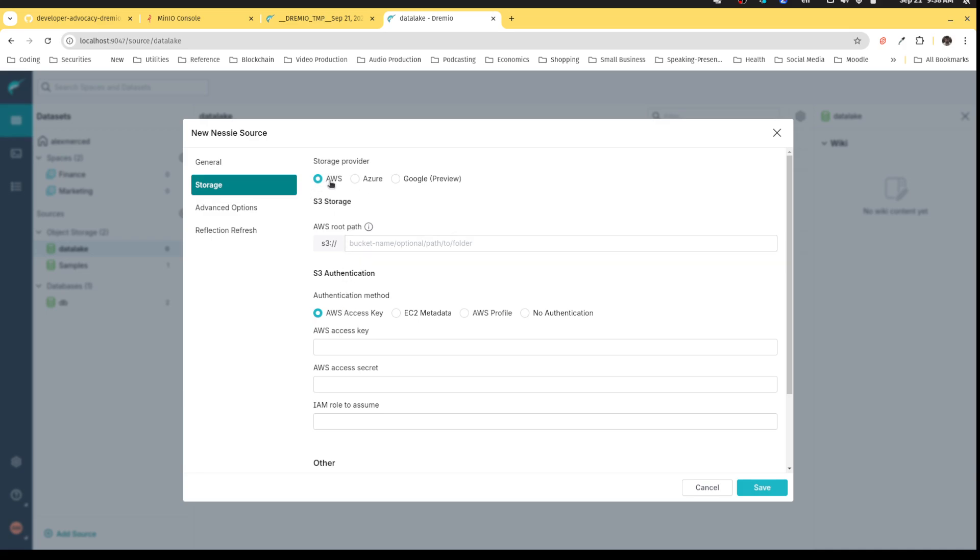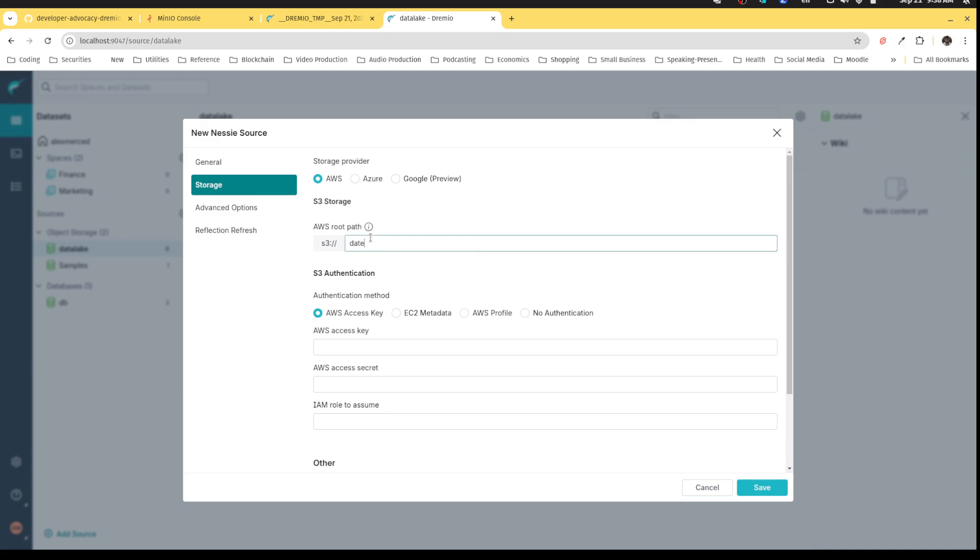You can choose where you want to store the data. I'm going to use MinIO, so I want to use the AWS storage provider and designate it as an S3 compatible source. The bucket that I want the data saved in is data lake house. That is the bucket in MinIO in which I want any tables that I create to exist.